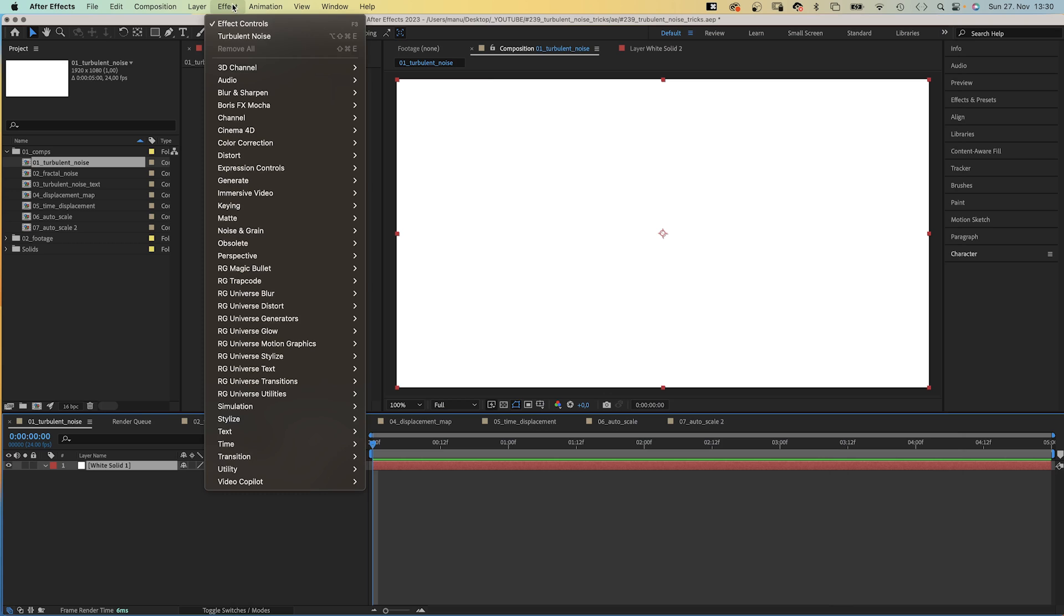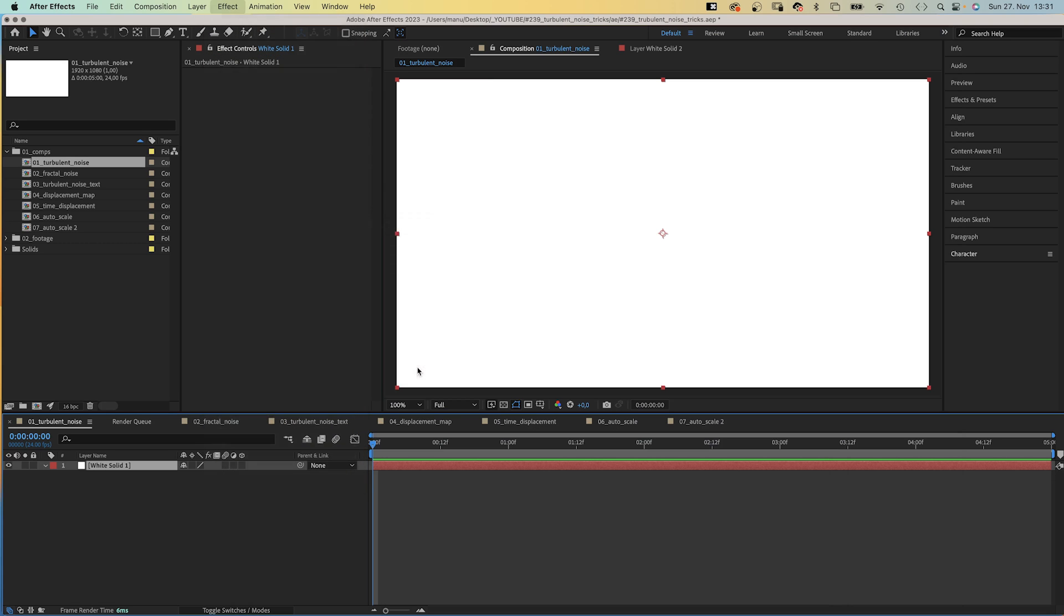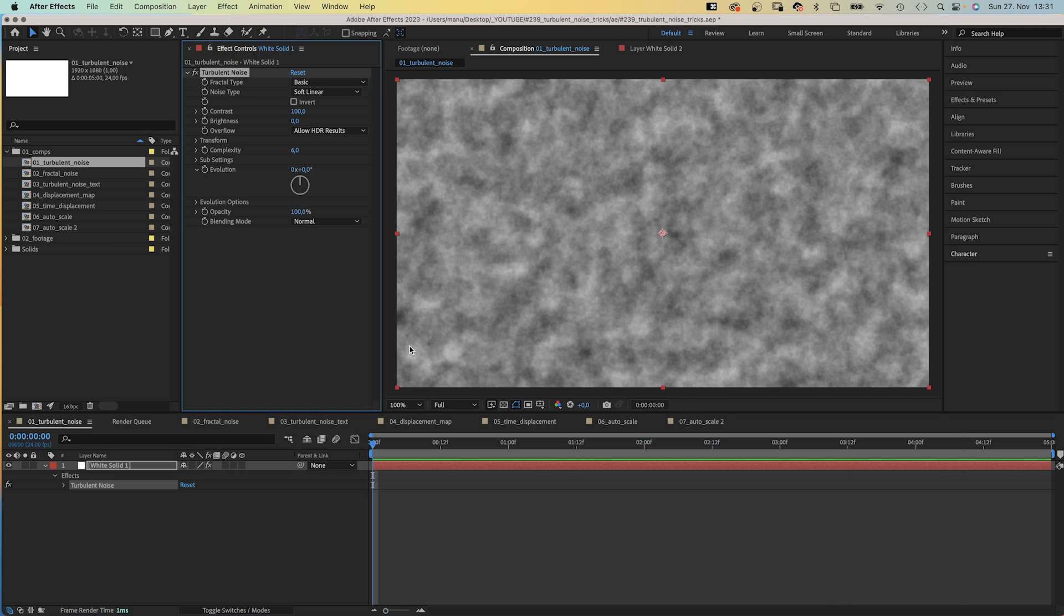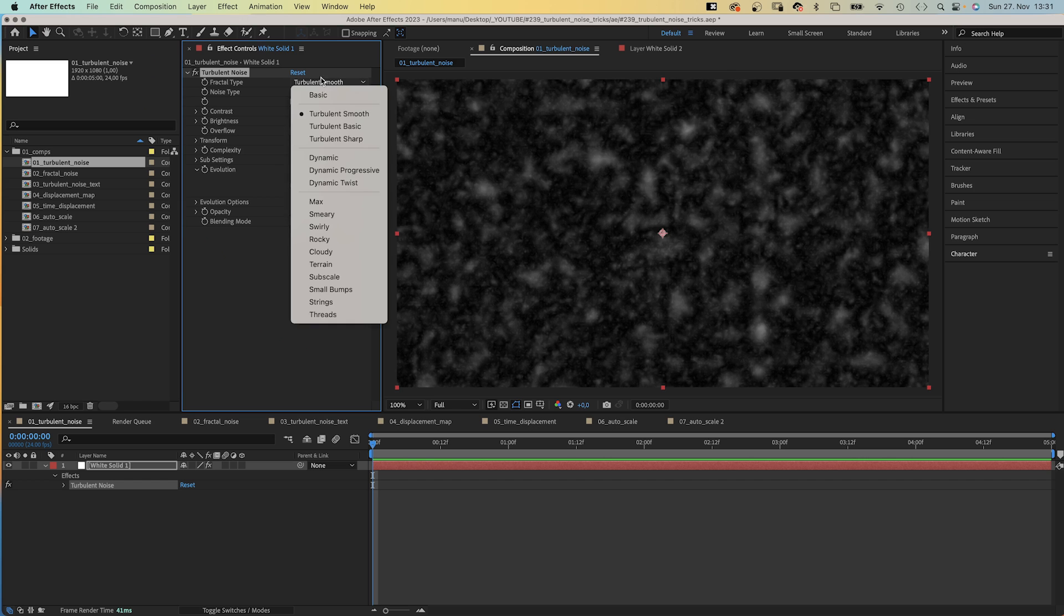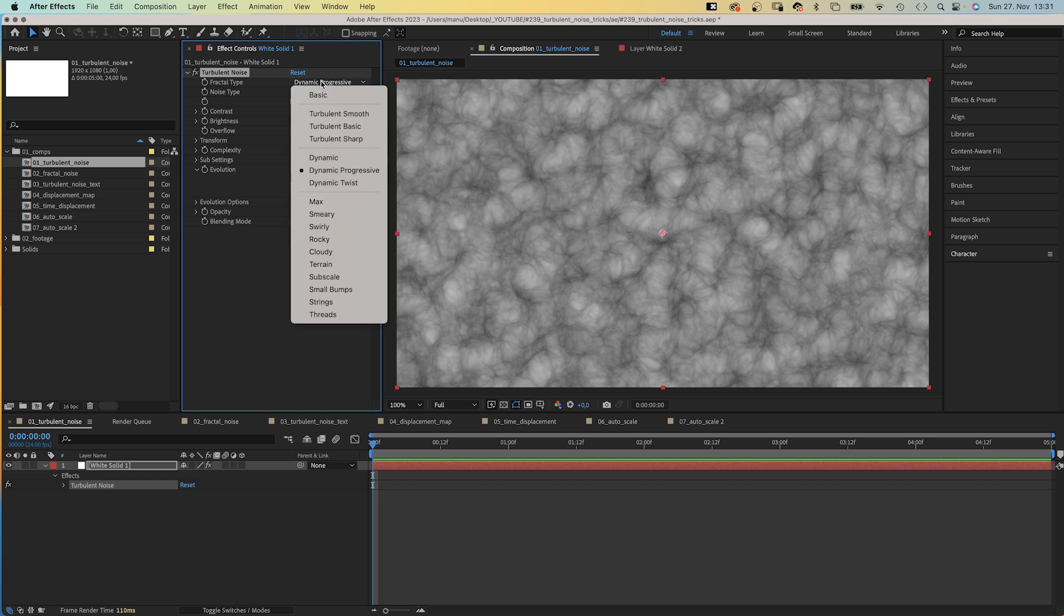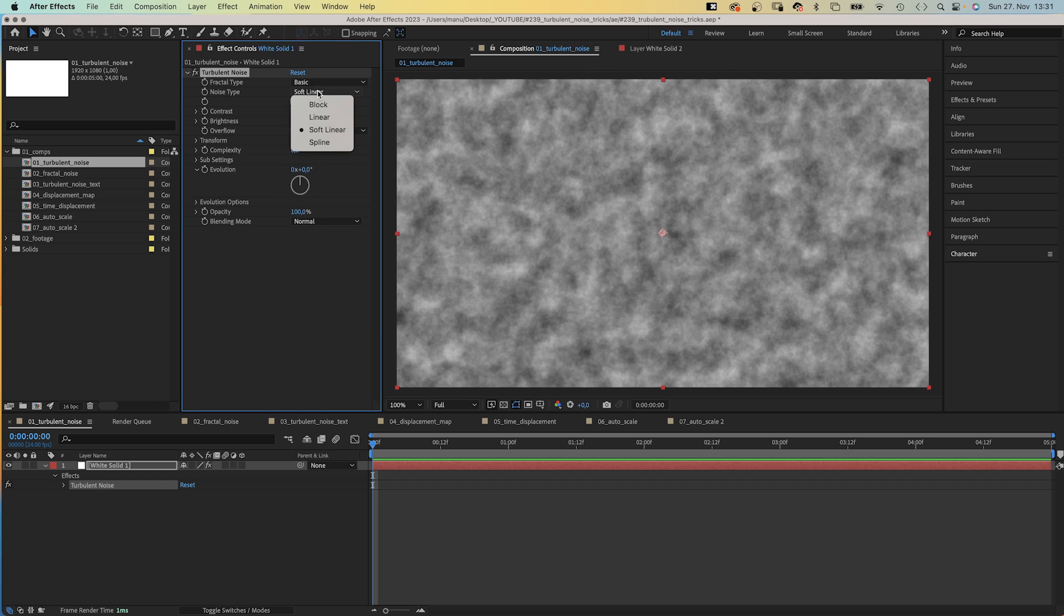We add the effect, which you can find under Noise and Grain, to a solid. The Turbulent Noise effect creates grayscale noise which you can use to create textures, displacement maps, or backgrounds. You can choose between different fractal types and noise types to begin with.